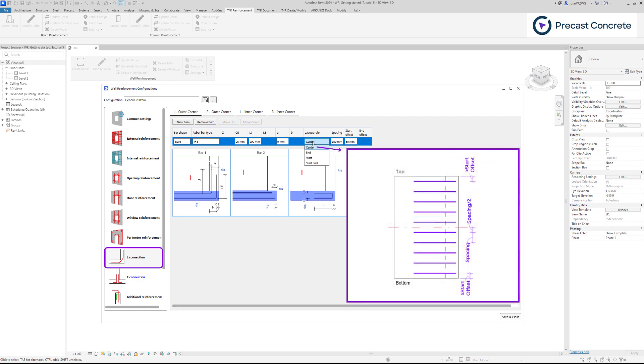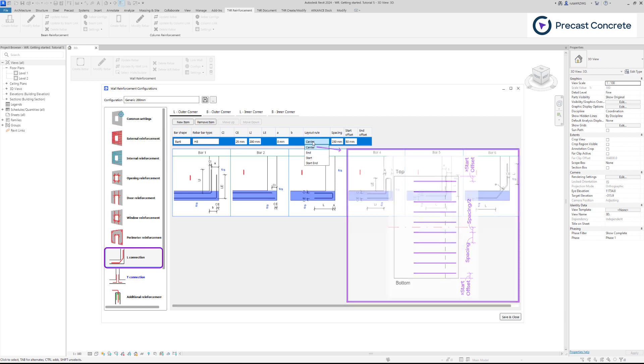Select Center if you need layout to be centered based on wall height. Start offset will serve as a limit where bars will not be created at the top and bottom of the wall.